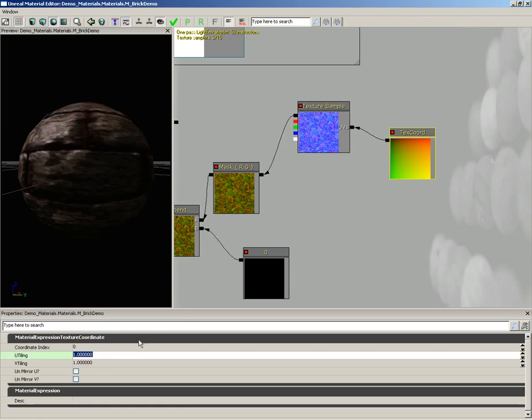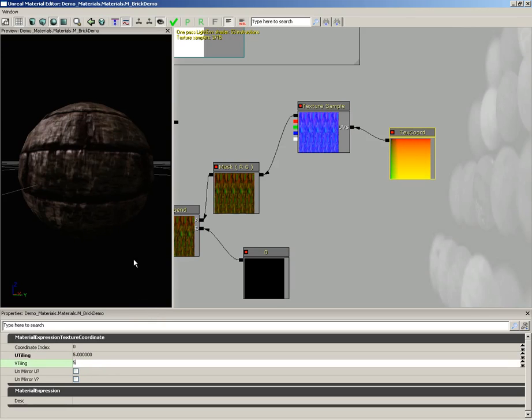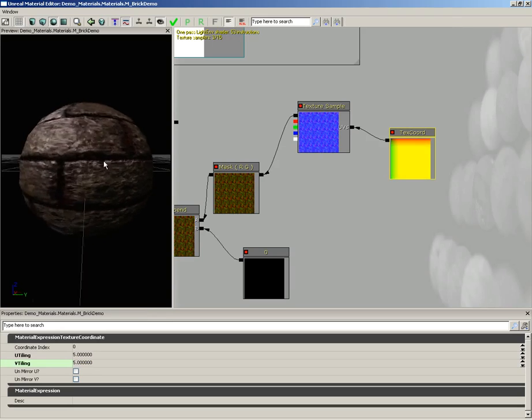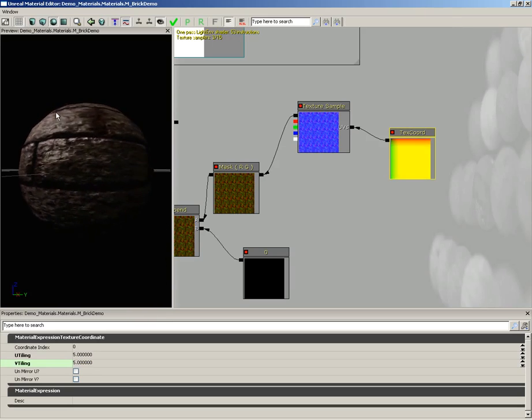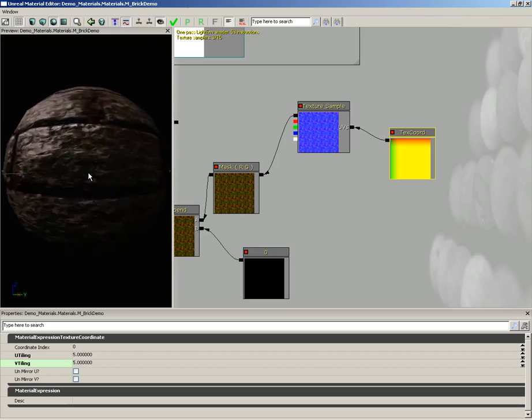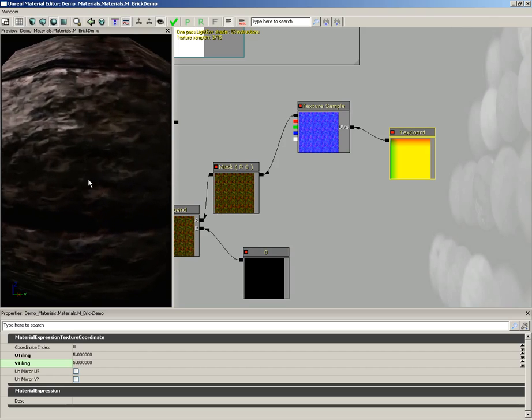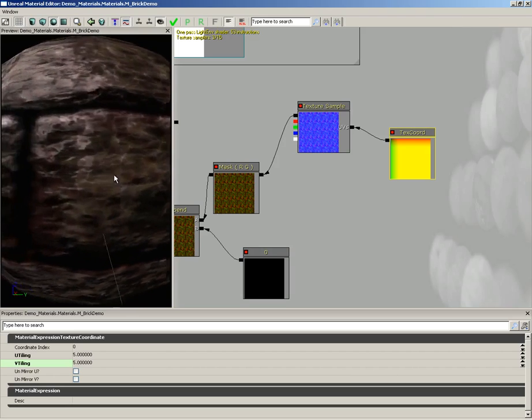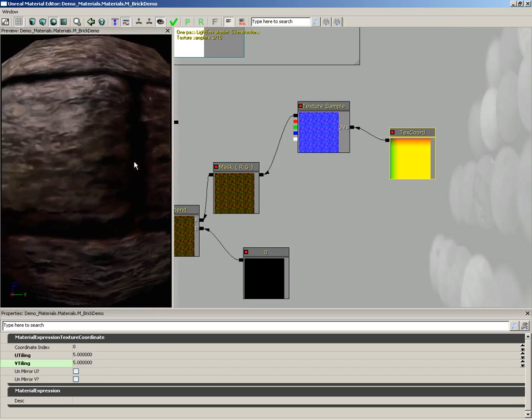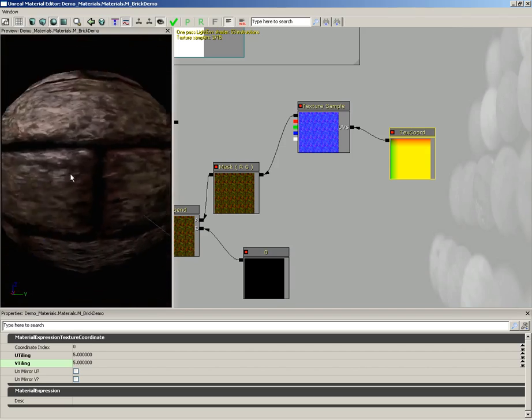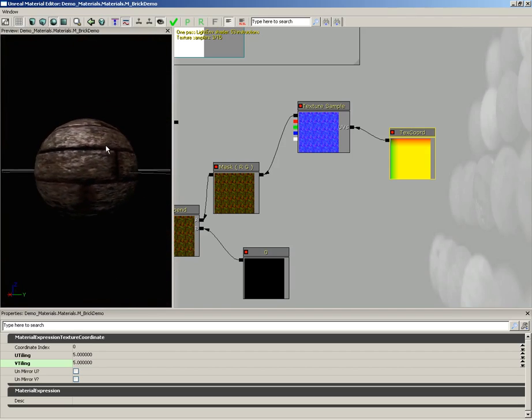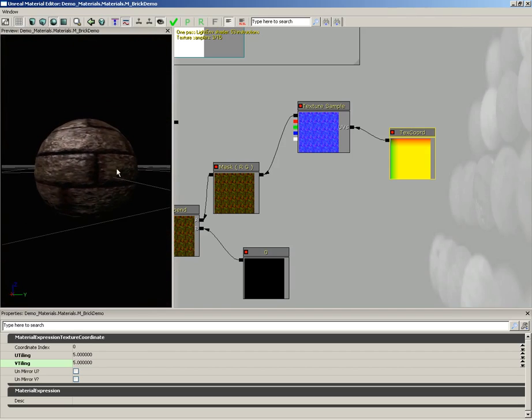Now I'm going to change our tiling. We have U tiling and V tiling. Let's set this to maybe five by five. And now take a look at our bricks. They have all this great, rich texture that you can get right up on top of, and it just looks fantastic.